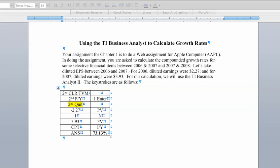I'm going to use this example to take you through the steps to calculate our growth rate. This pertains to your exercise for this coming Friday in regard to computing some selected financial statistics for Apple Computer. And what I have here would be to calculate the compound growth rate for Apple's diluted earnings between 2006 and 2007.